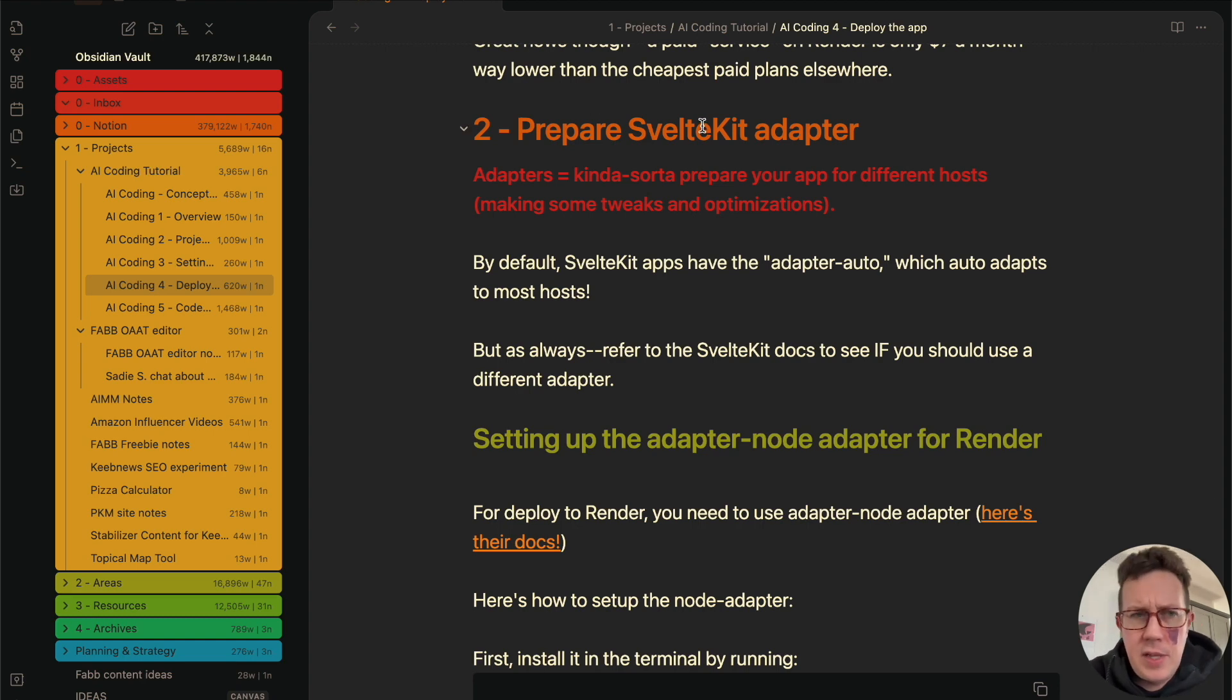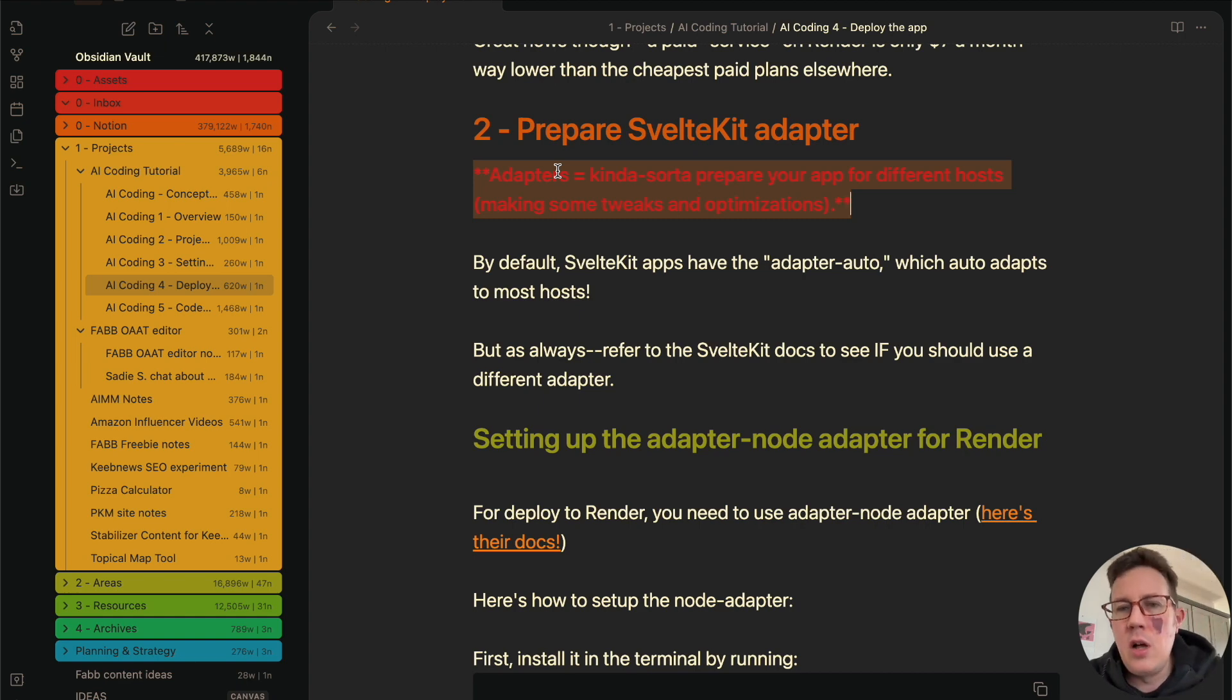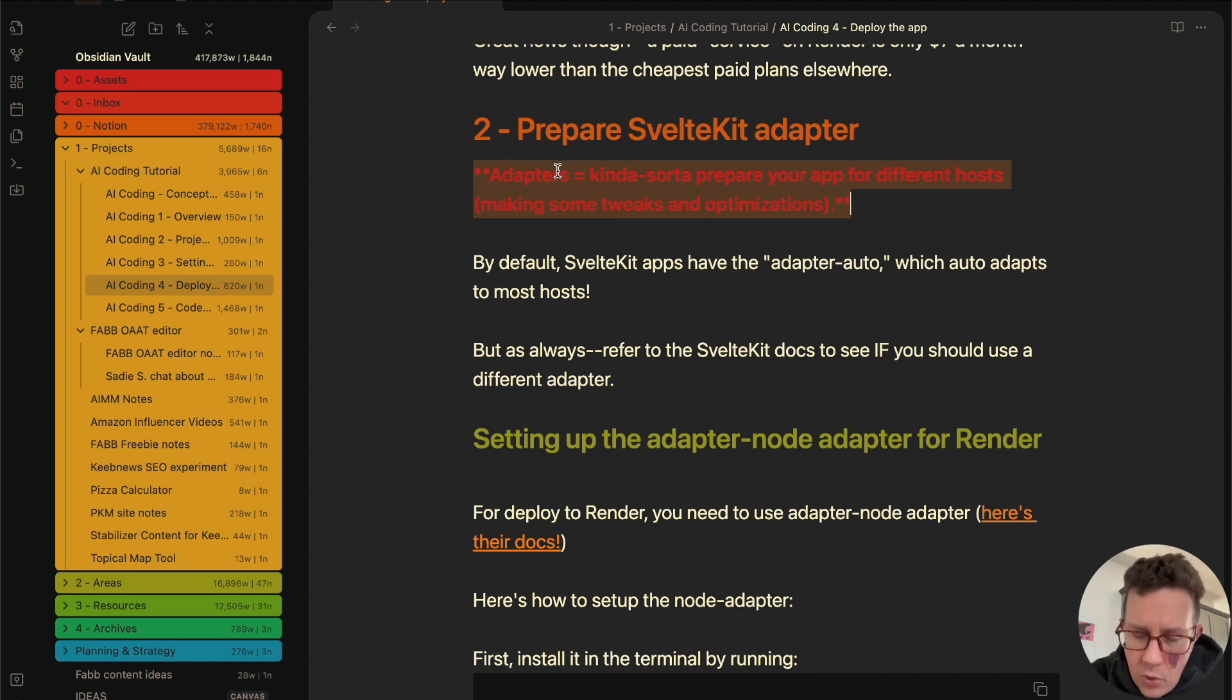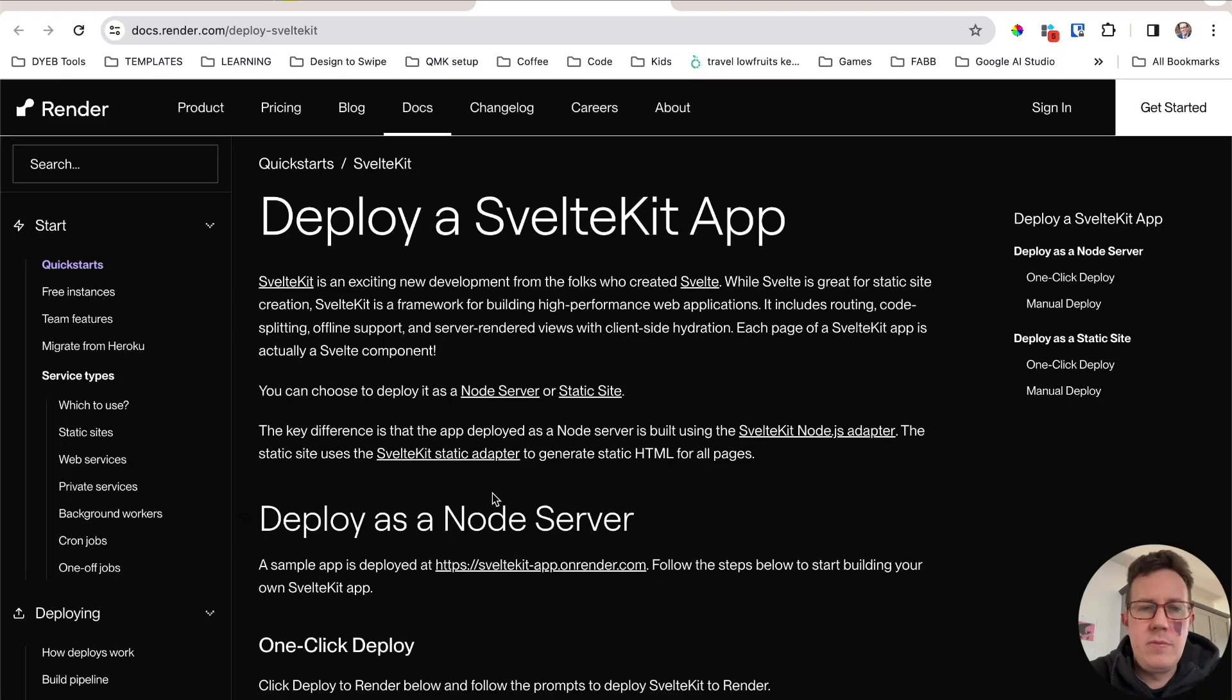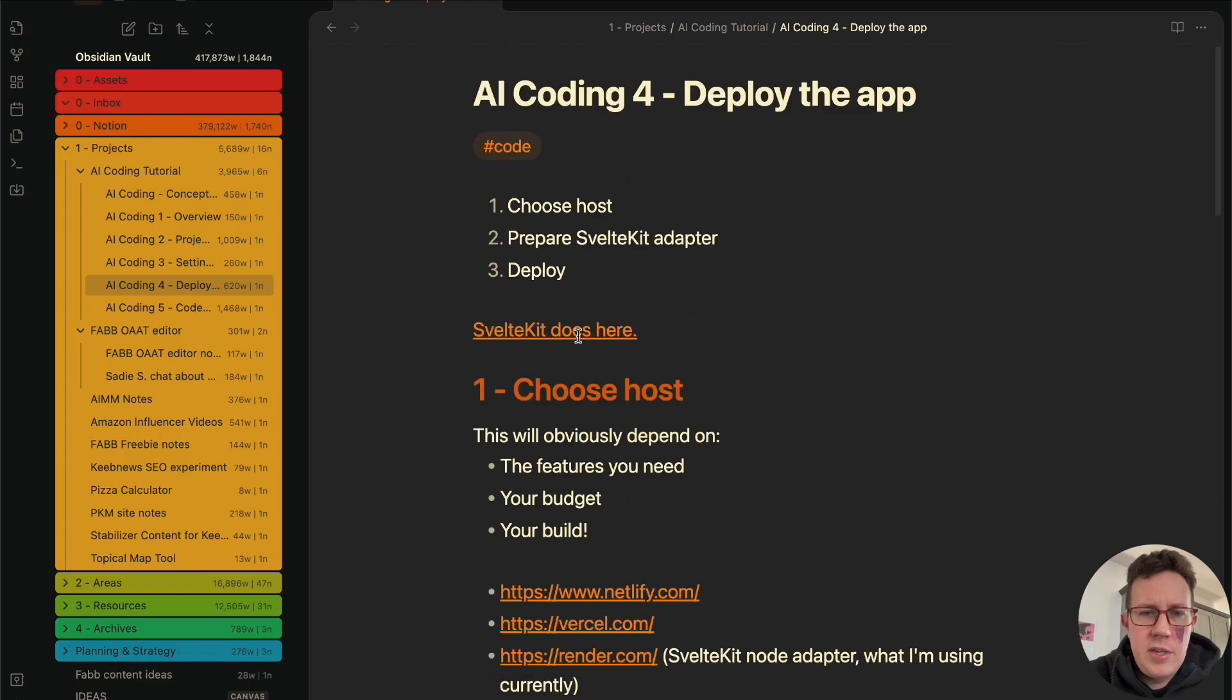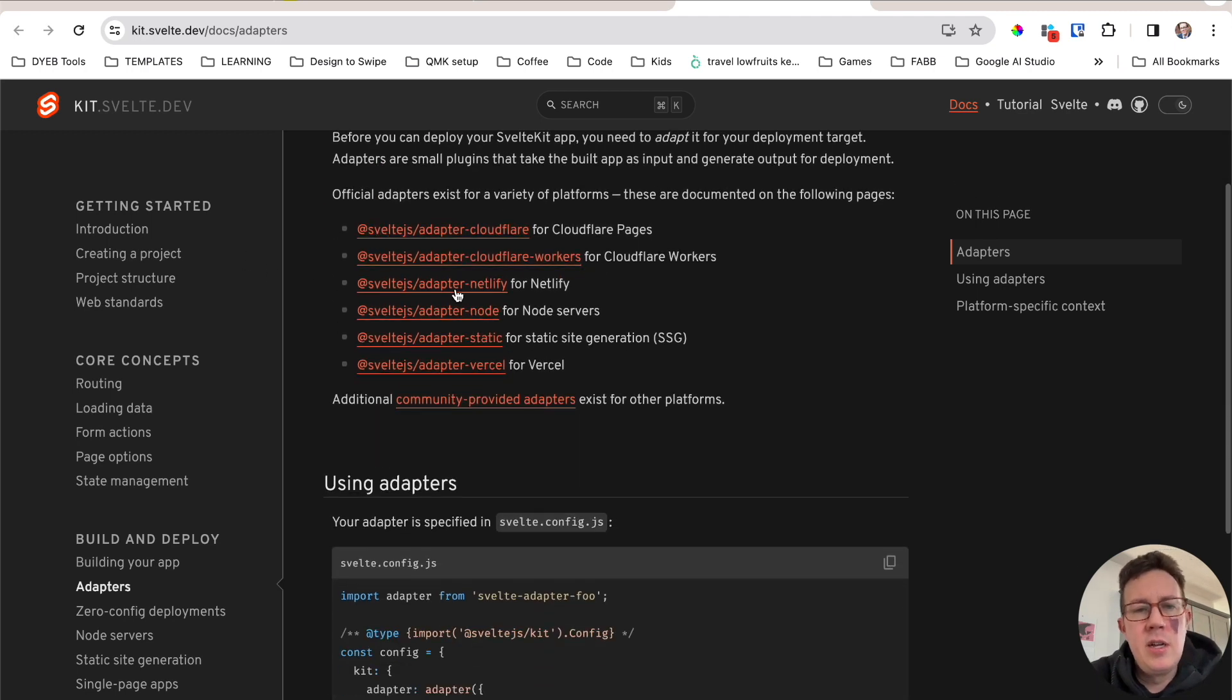SvelteKit has something called Adapters. You can think of this as a little tool that you install that will kind of sort of optimize your code for the specific host. This is the wrong docs. What I wanted to show you is this. You can read more about their adapters here.